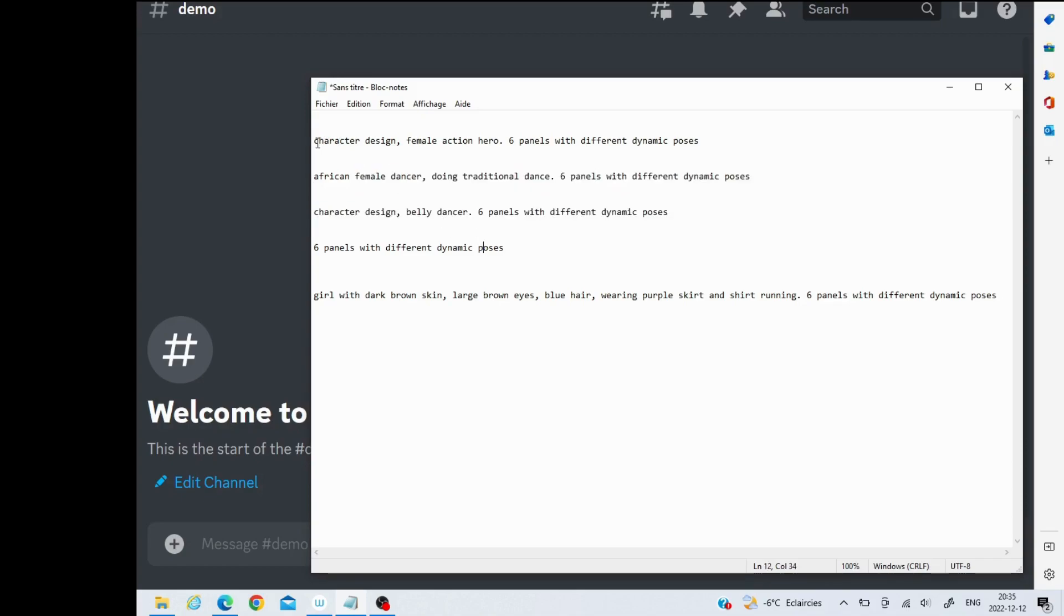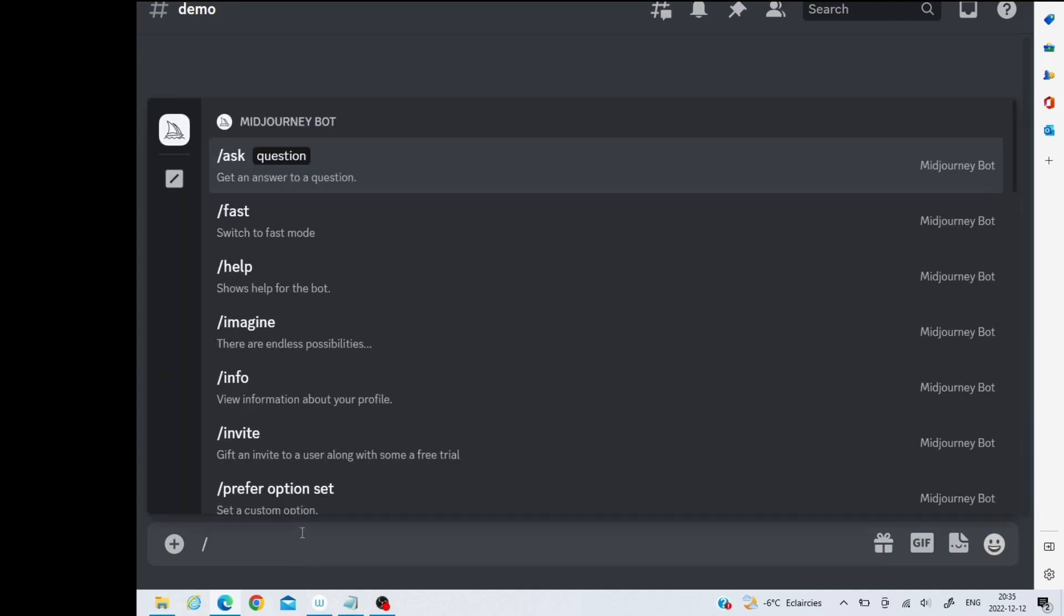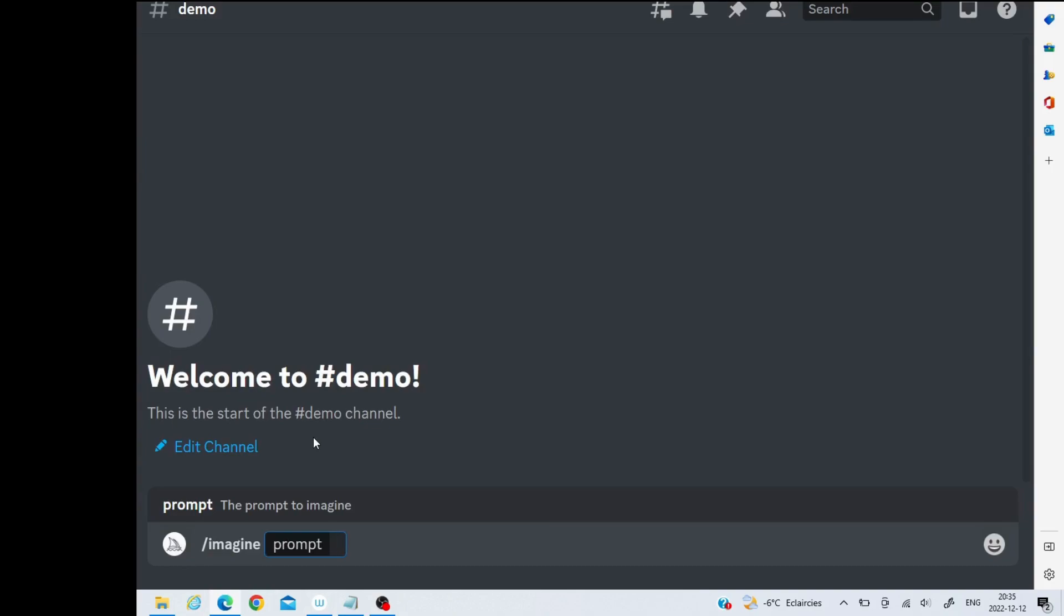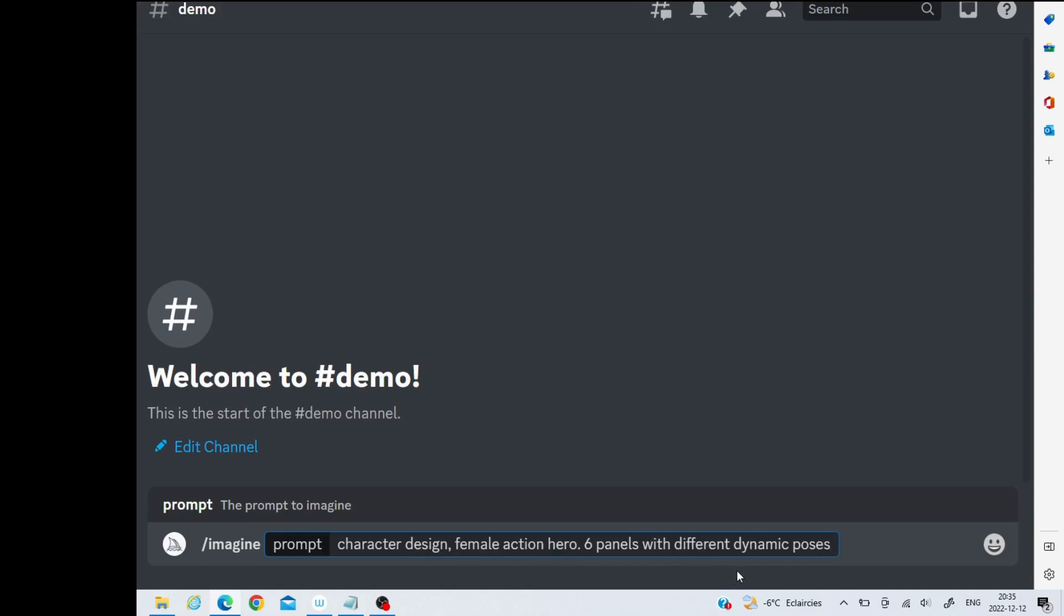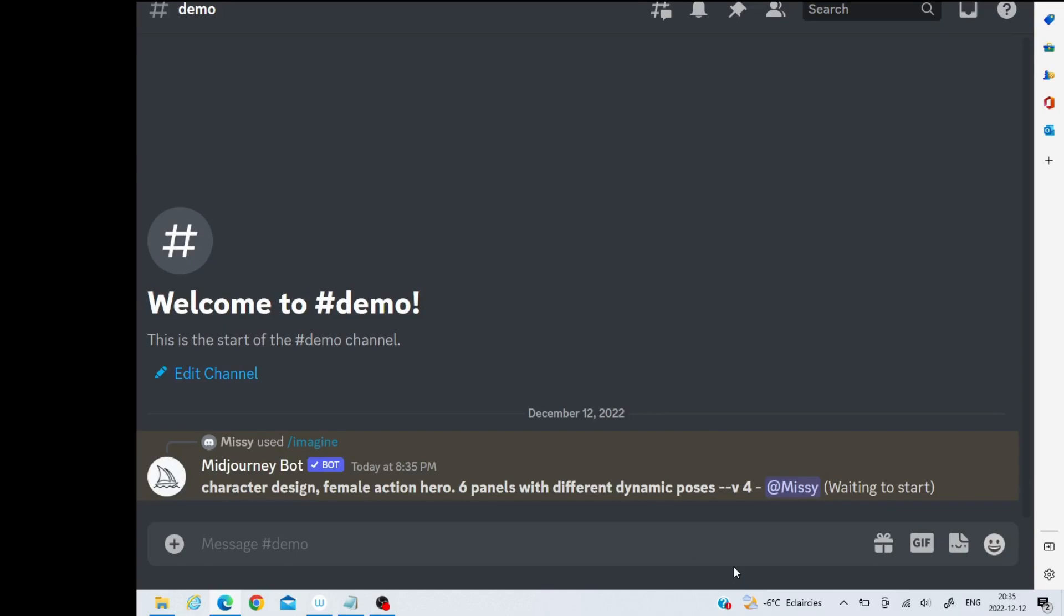I'm going to copy this because this is the first one we'll start with. If I go to MidJourney, to do this it's going to be the backslash and imagine. I'm going to use that character design, female action hero, six panels with different dynamic poses. I just click enter and then we're going to let the bot do its thing.